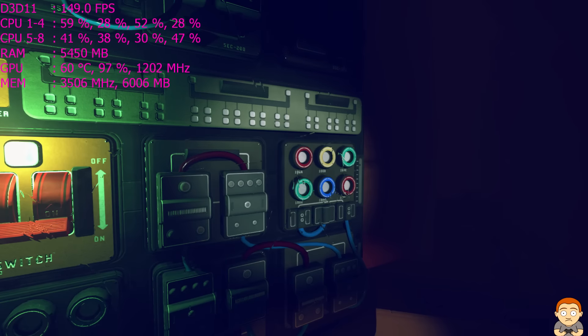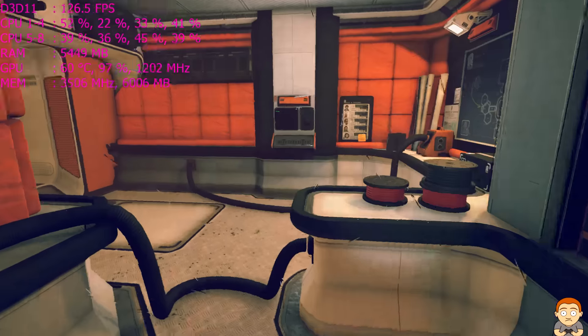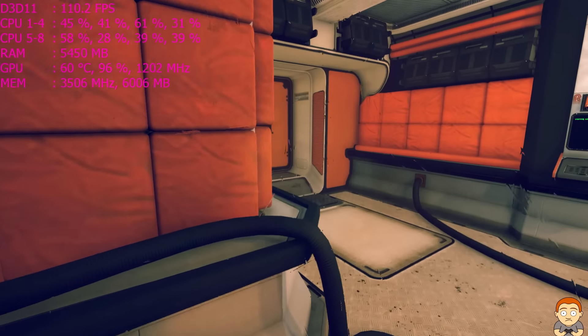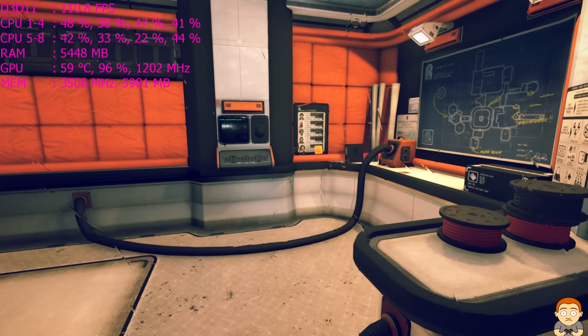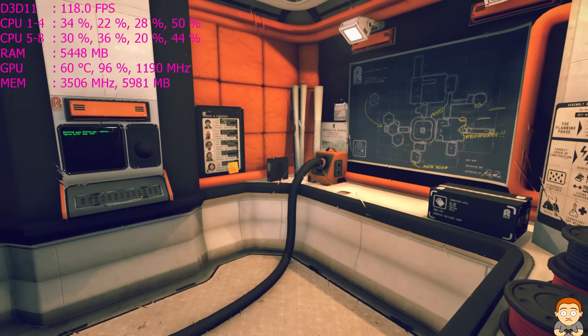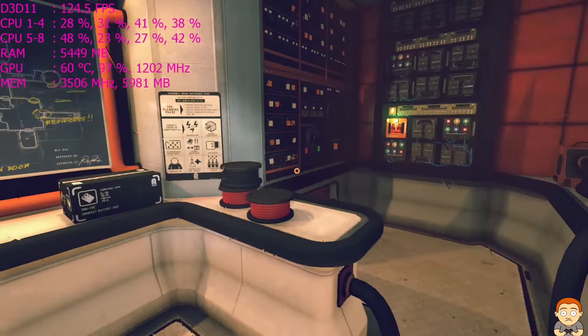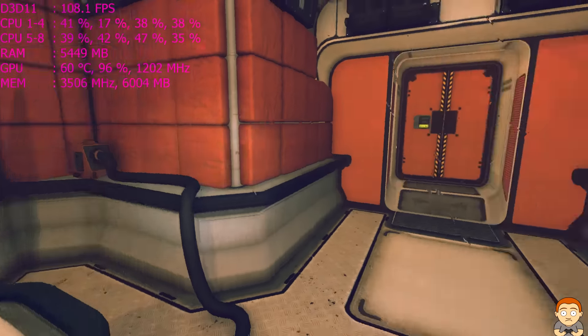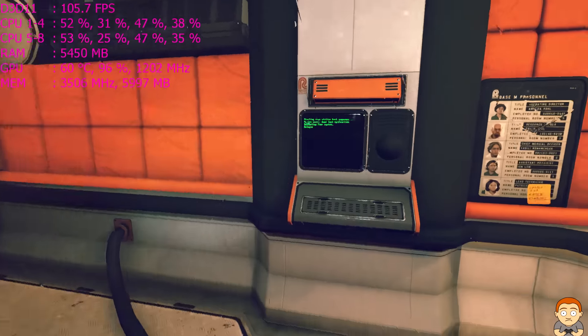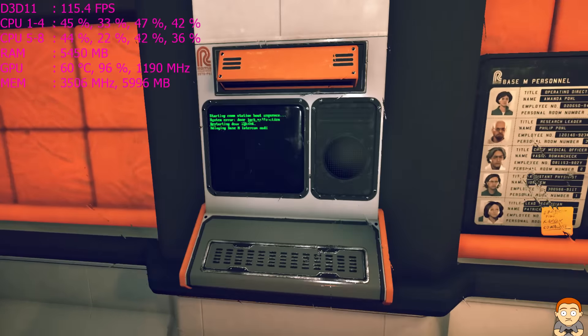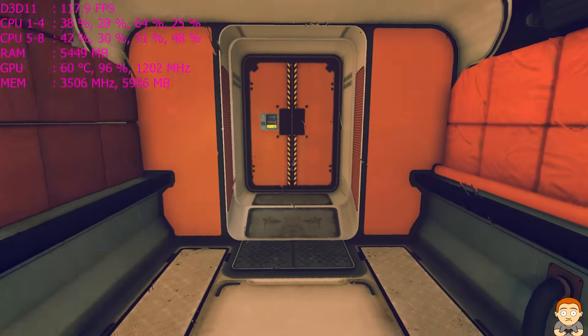This does have VR support. I don't have an Oculus or a Vive. But I would like to have a Vive. It looked pretty awesome.